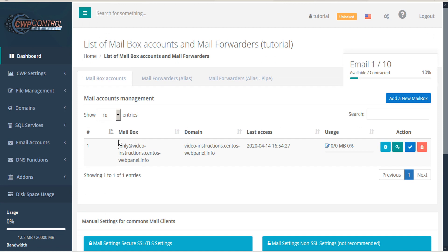This opens the Email Account module. On this page you'll see the number of email accounts you have available to you under your plan as well as the number of accounts you still have available. Below you'll see a table of all your configured email accounts.